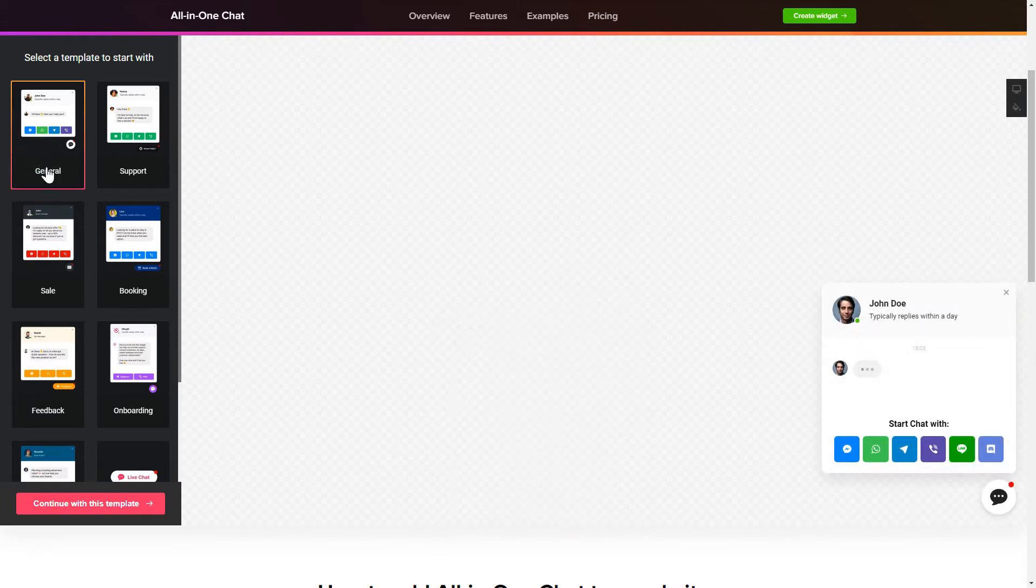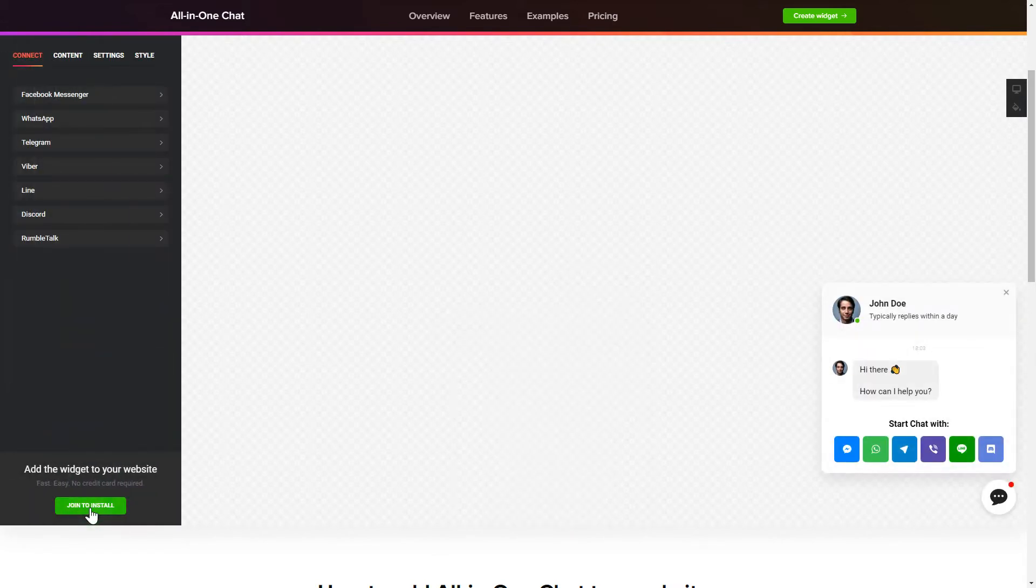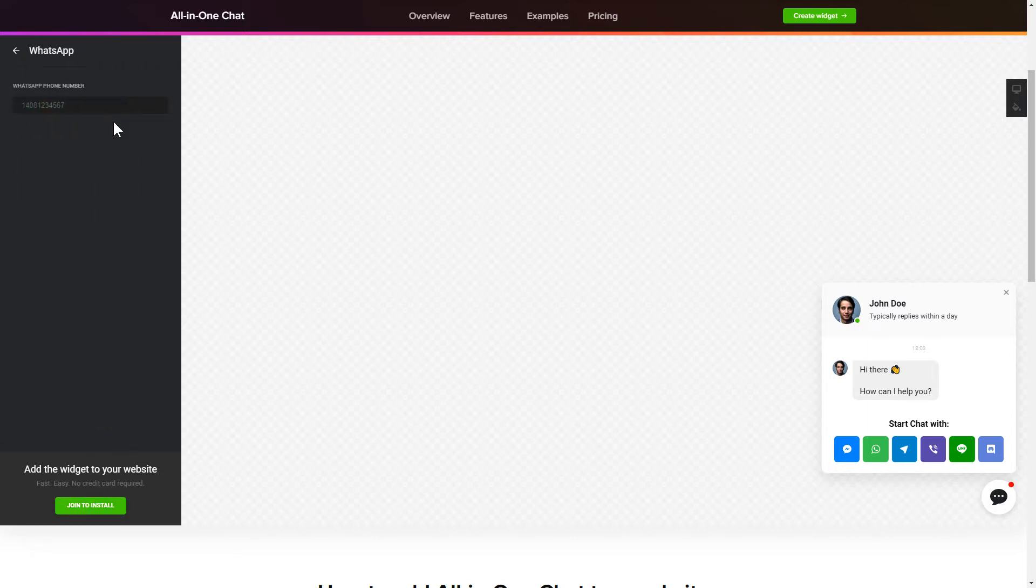Click Continue with this template. To let your customers contact you via all the popular apps from the website, choose the messengers you wish to link on the Connect tab.